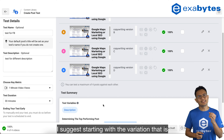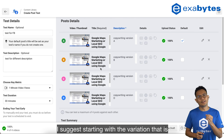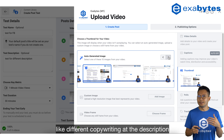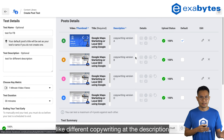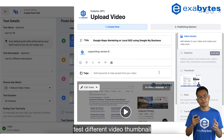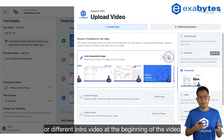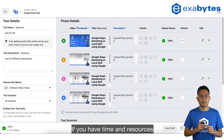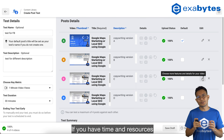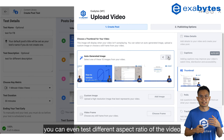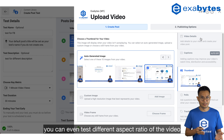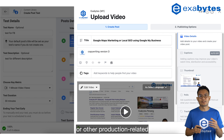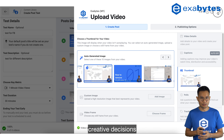Personally, I suggest starting with the variation that is the easiest to test, like different copywriting in the description, different video thumbnails, or a different intro at the beginning of the video. If you have time and resources, you can even test different aspect ratios of the video, the length of the video, or other production-related creative decisions.